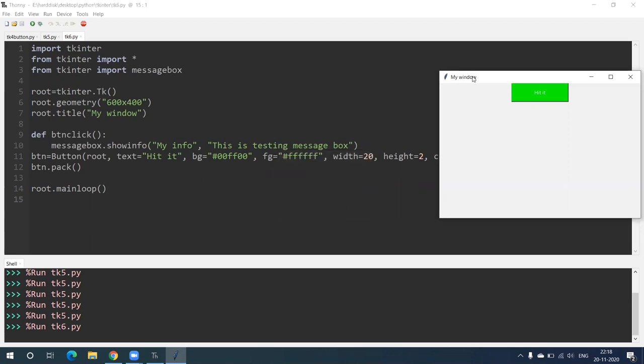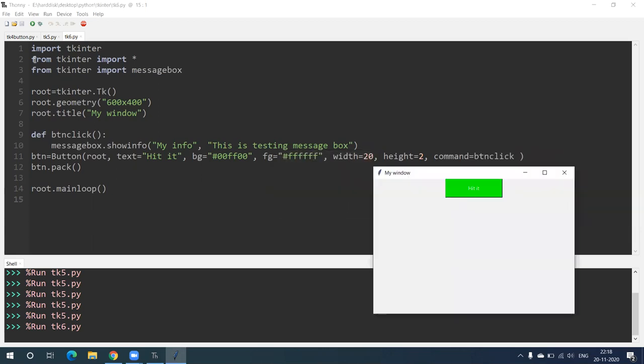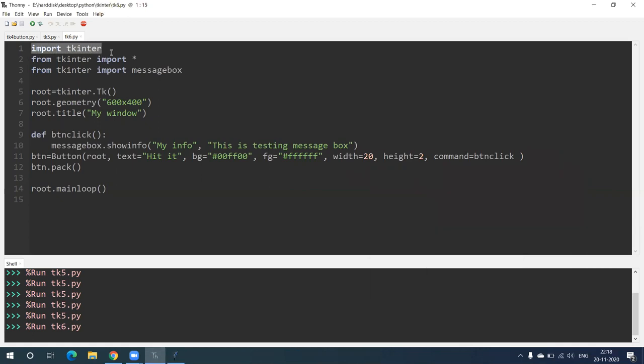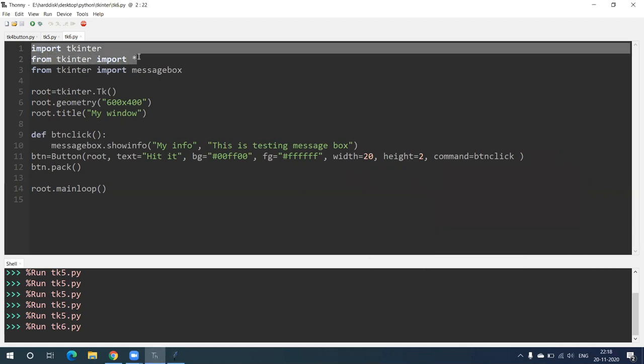So first of all we have to import tkinter: from tkinter import star.